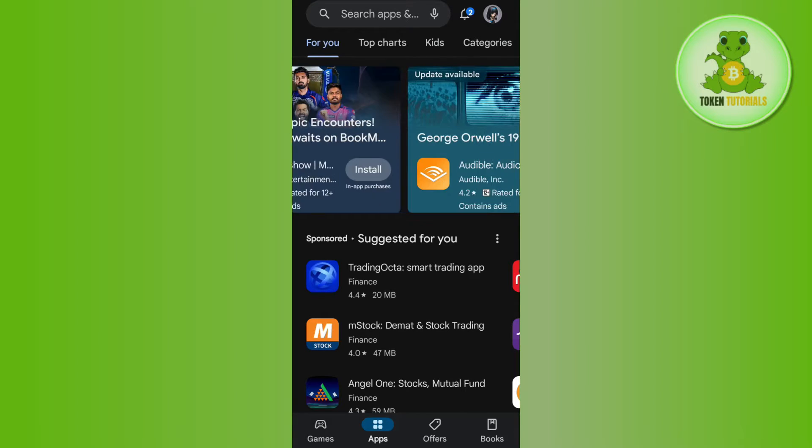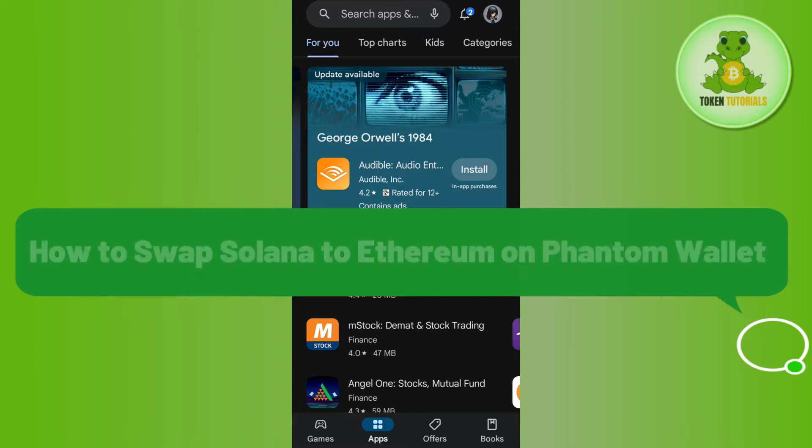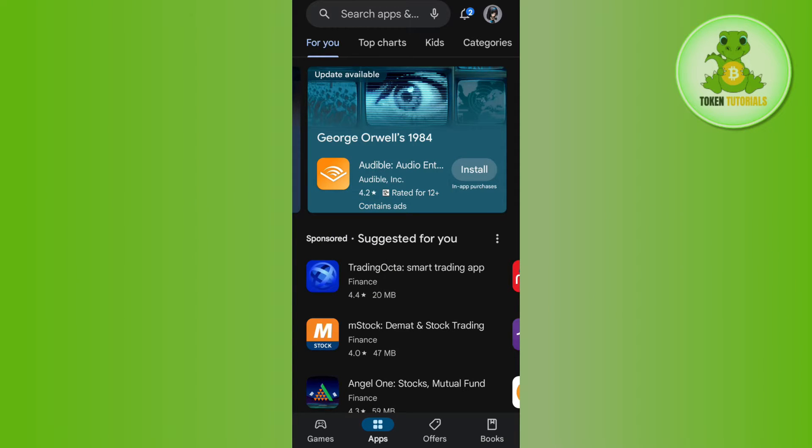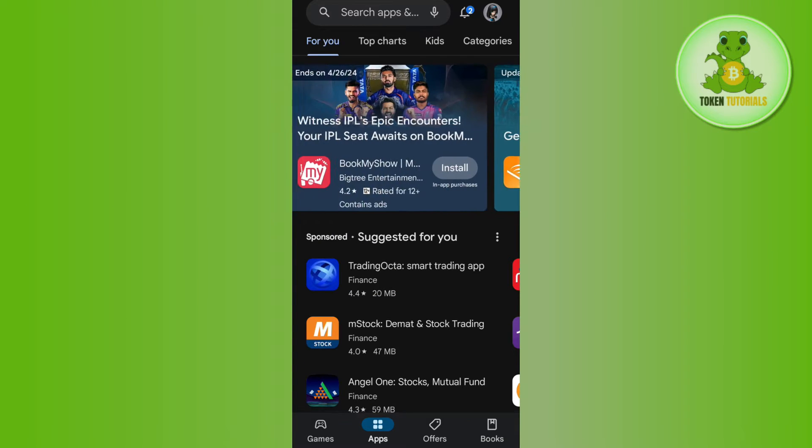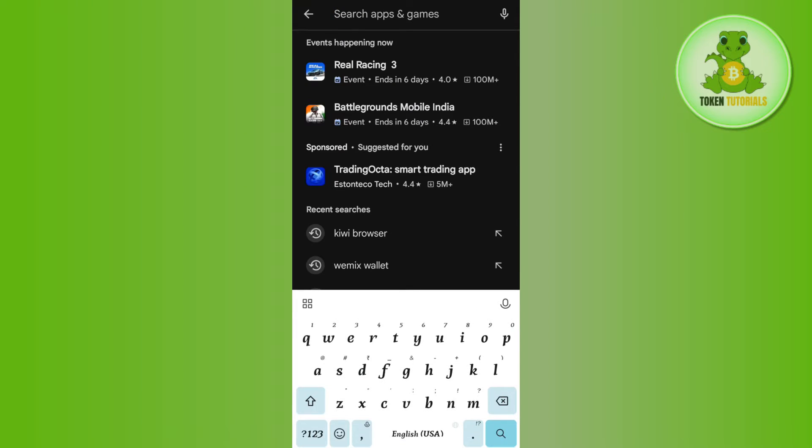Hello everyone, welcome back. In this video I will show you how to add Phantom Wallet in Kiwi Browser. In order to do this, you first have to launch your Play Store or App Store and in the search bar you simply need to search for Kiwi Browser.